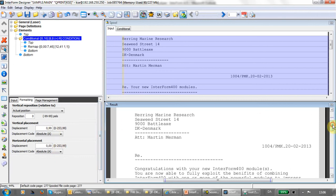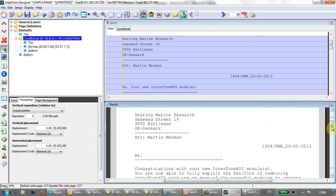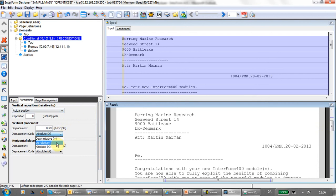If you want to place something in a fixed position no matter where the condition was found, then you can use option A here for both the vertical and the horizontal displacement. Then it would be placed in a fixed position no matter where we found the condition. In this case, it's printed up here. That could be used, for instance, for scanning a lot of lines and then inserting a logo in a fixed position if that trigger was found anywhere.